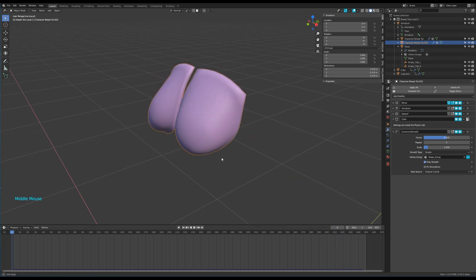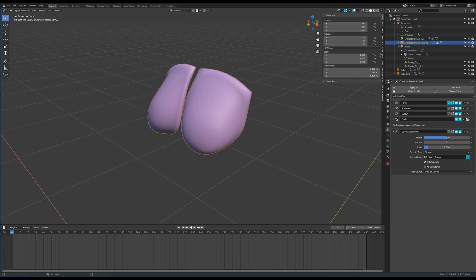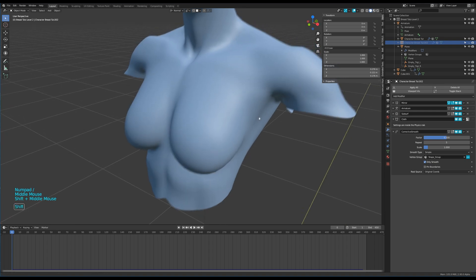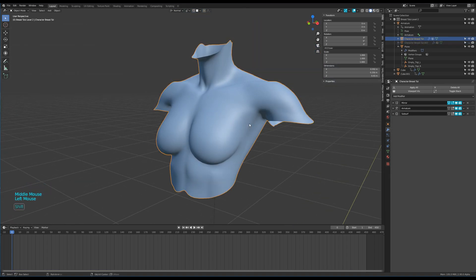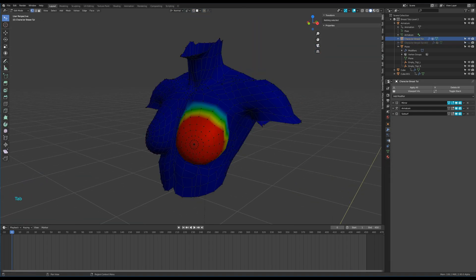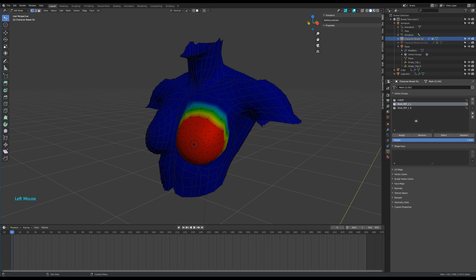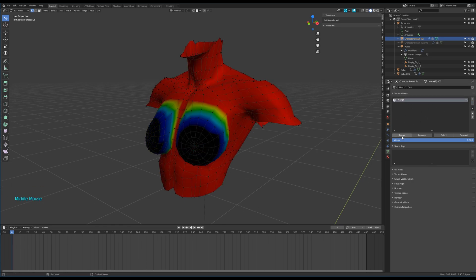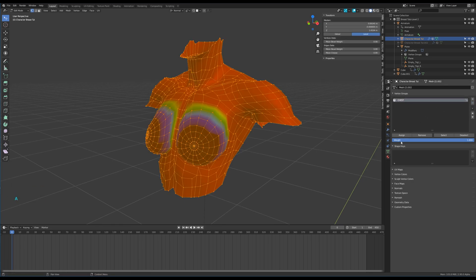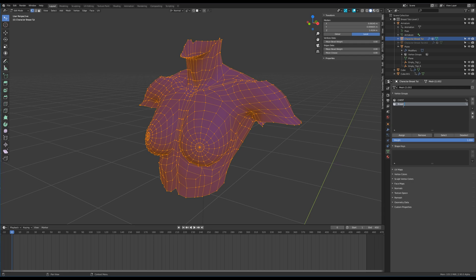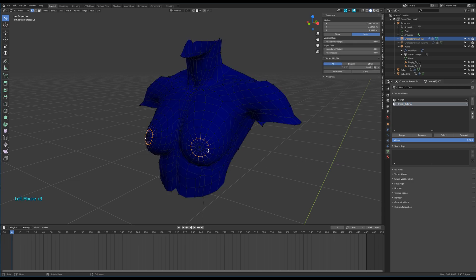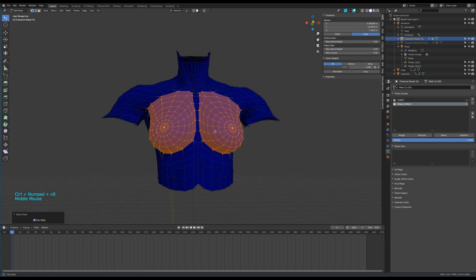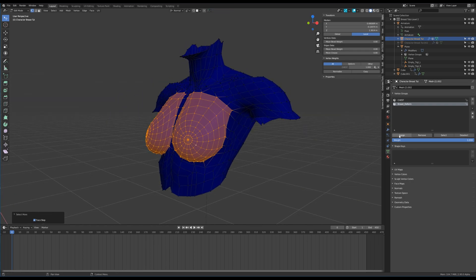Let's take care of the torso now. First I erase the vertex groups linked to the breast bones and give a value of 1 for all the vertices in the chest group. Then I create a new group for the breast deformation and assign a value of 1 for all the vertices of that region.